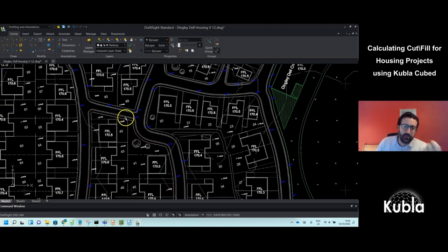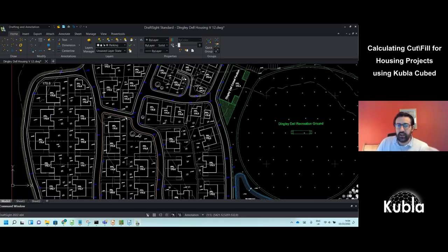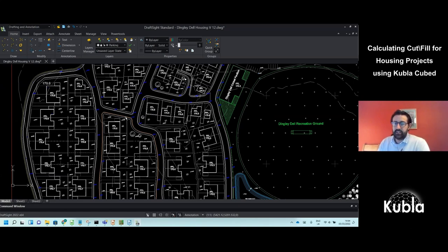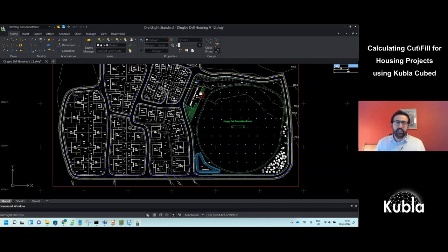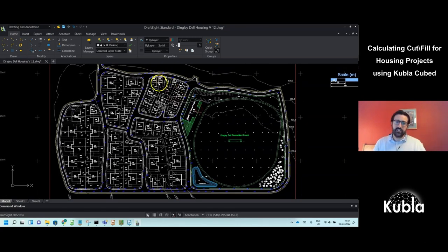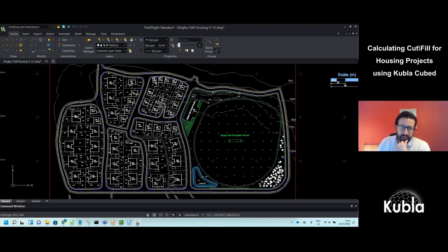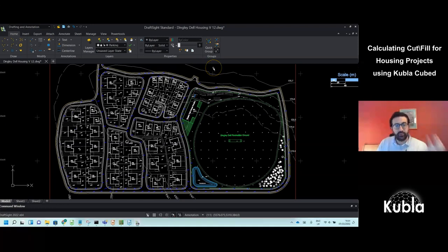In housing projects, people want separate cut and fill for building pads, gardens, roads, and footpaths. A standard approach is to do a set of contours for your proposed and then adjust down to formation level — subgrade — using reduce elements. But that's not ideal for these projects because it's very difficult to define building plots and garages with contours. You'd need extremely dense contours, so we've got a slightly different approach.